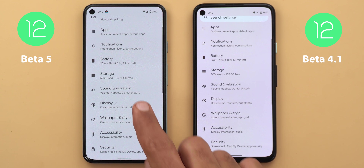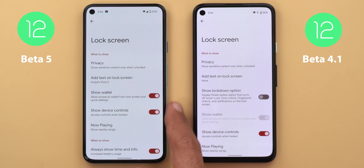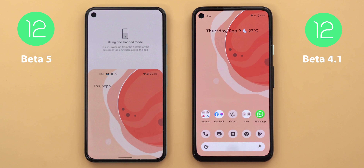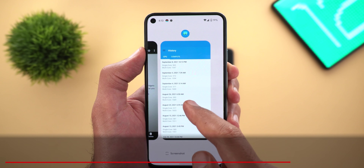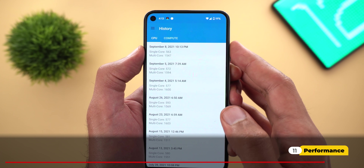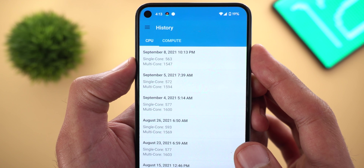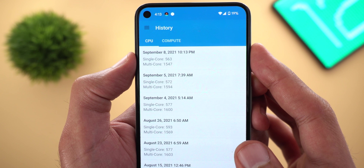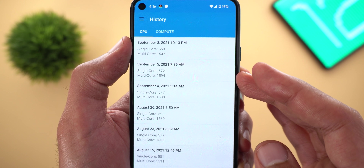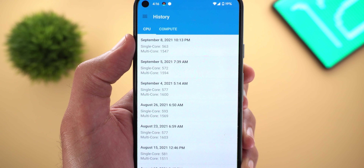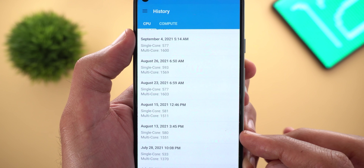Under Display > Lock Screen, the 'show lockdown' option is no longer showing on Beta 5. The one-handed mode got a new graphical representation. Now let's talk about performance — here is my Geekbench 5 history. After installing Beta 5 I got 1547 for the multi-core score and 563 for the single-core. The numbers are very close to what I had with Beta 4.1, and I'm consistently getting between 1500 to 1600 since installing Beta 4 on the 13th of August.